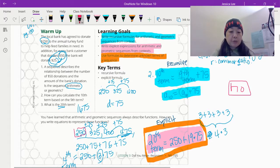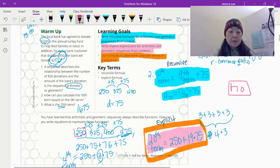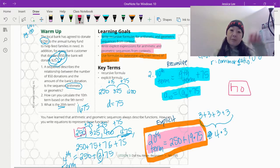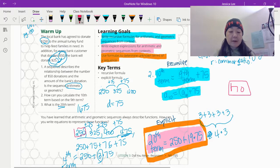The next one: $250 plus 75 is going to be $325 and so on and so forth. So how can you calculate the 10th term based on the ninth term? Basically, it's whatever it was previous plus $75, and that's going to give us that. It's going to be the ninth term plus $75 and that gives us our 10th term.